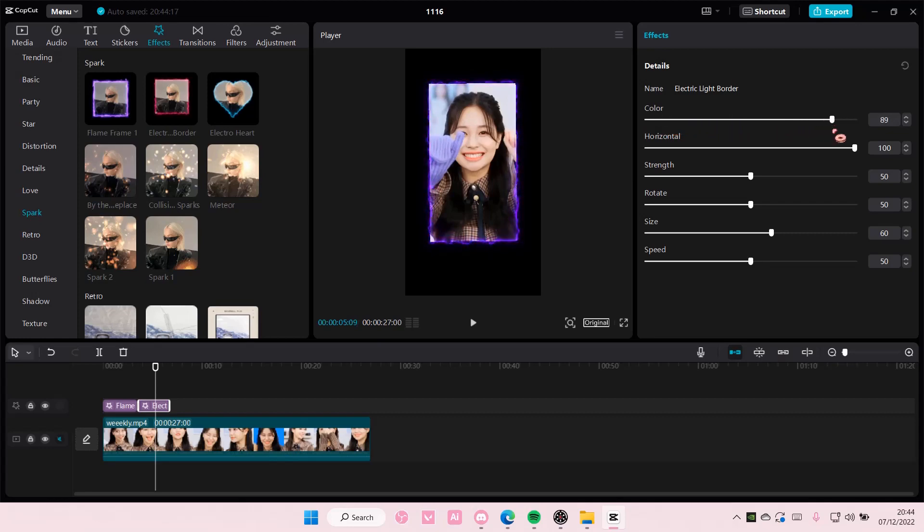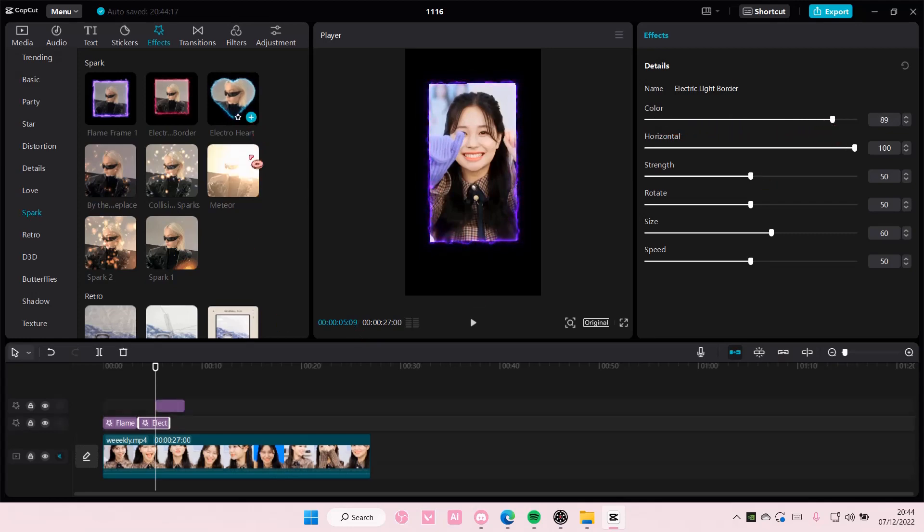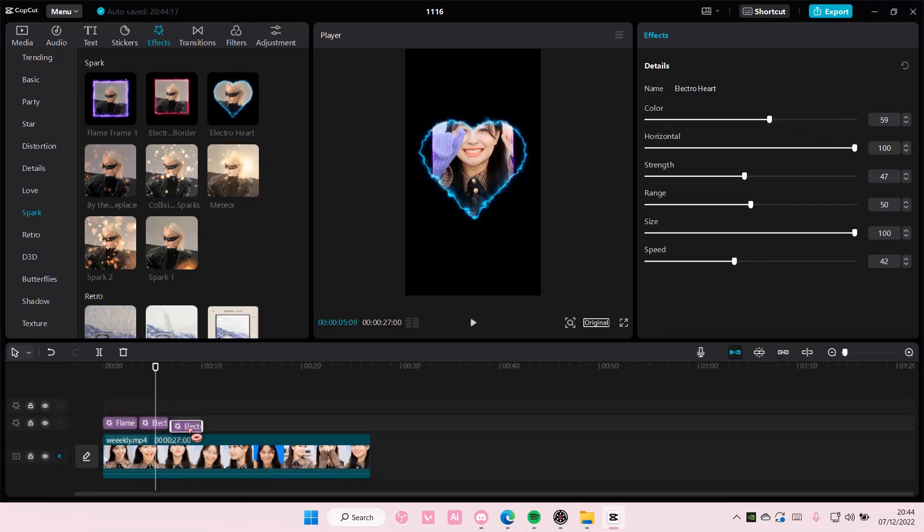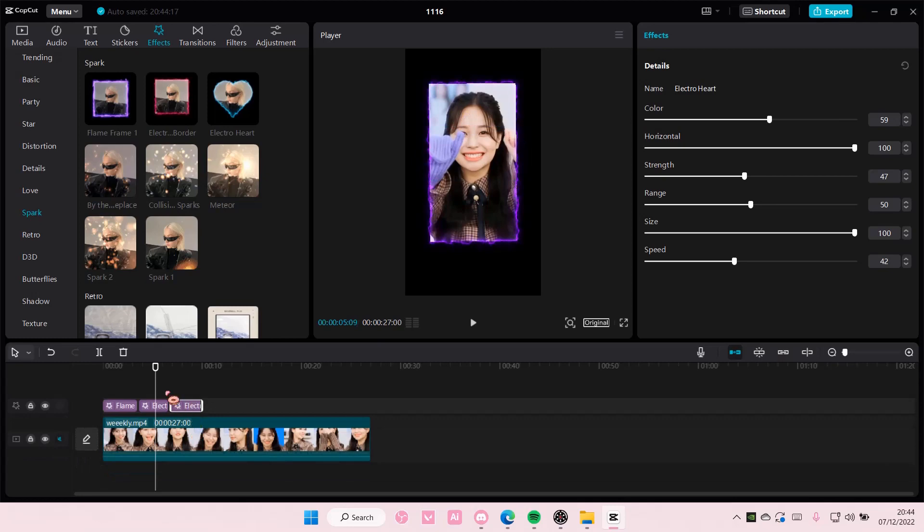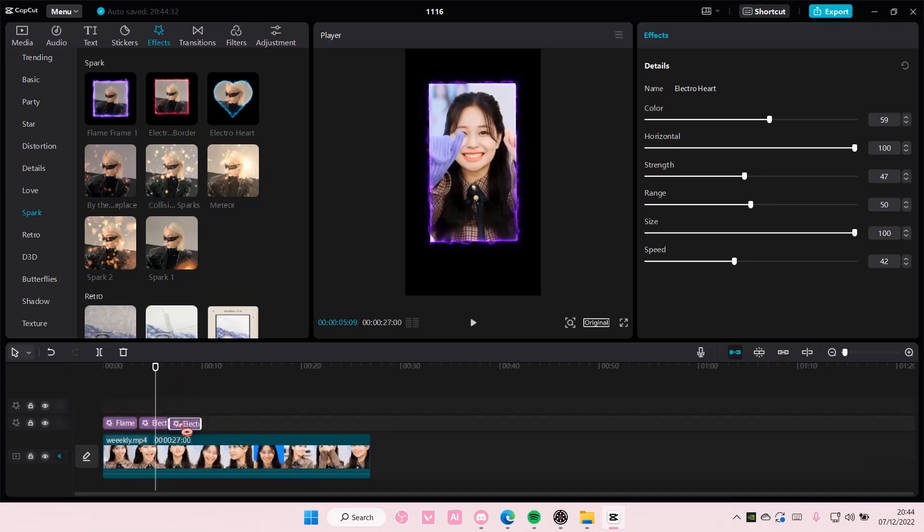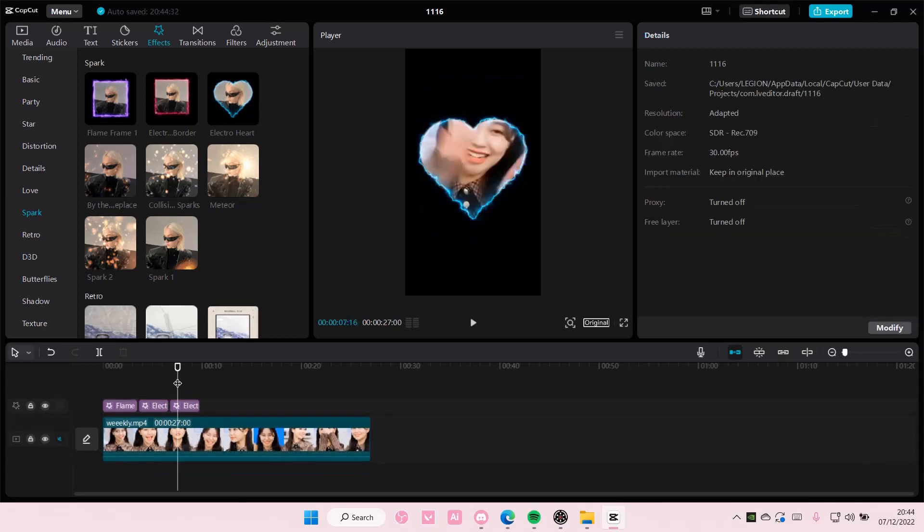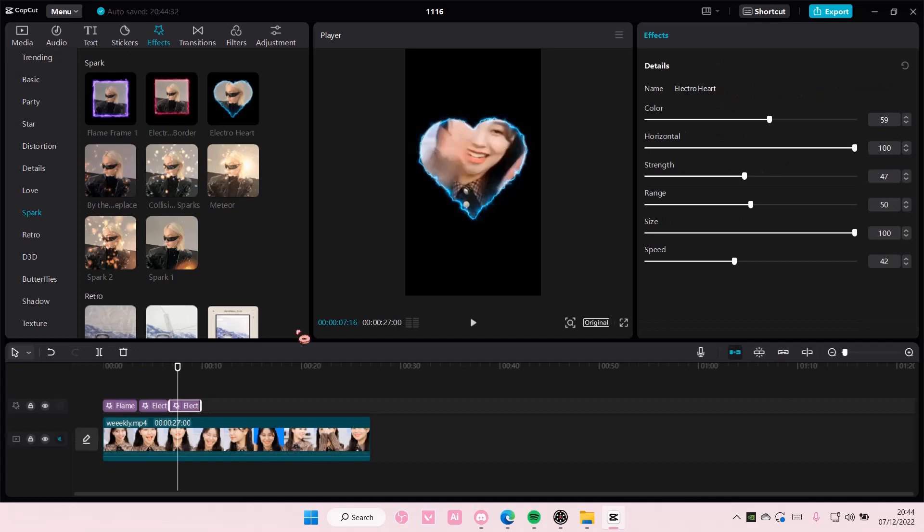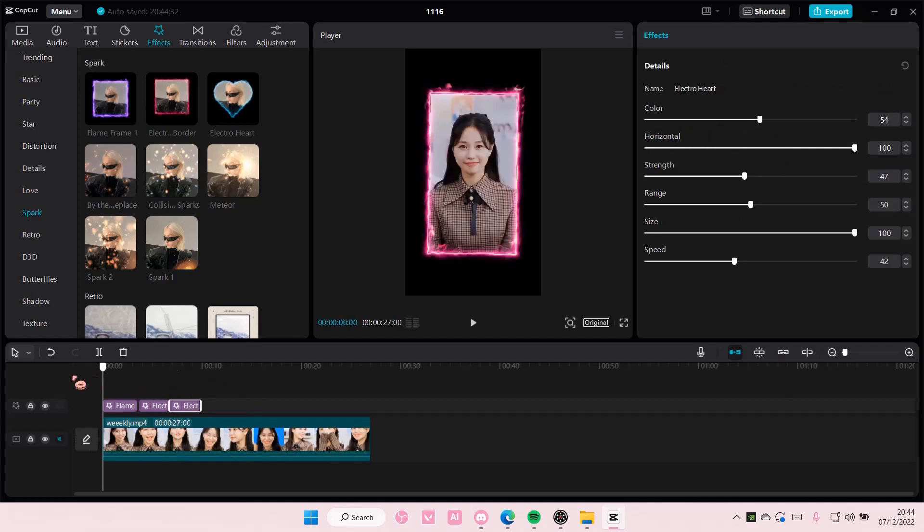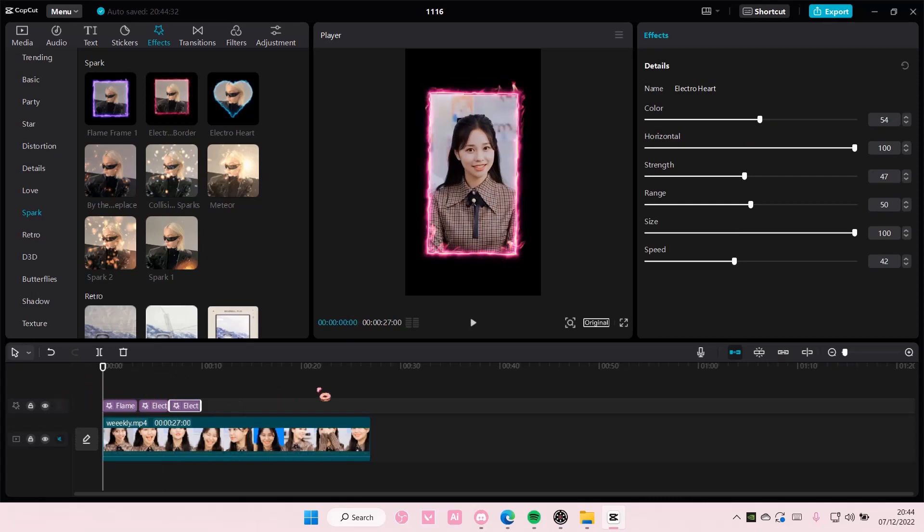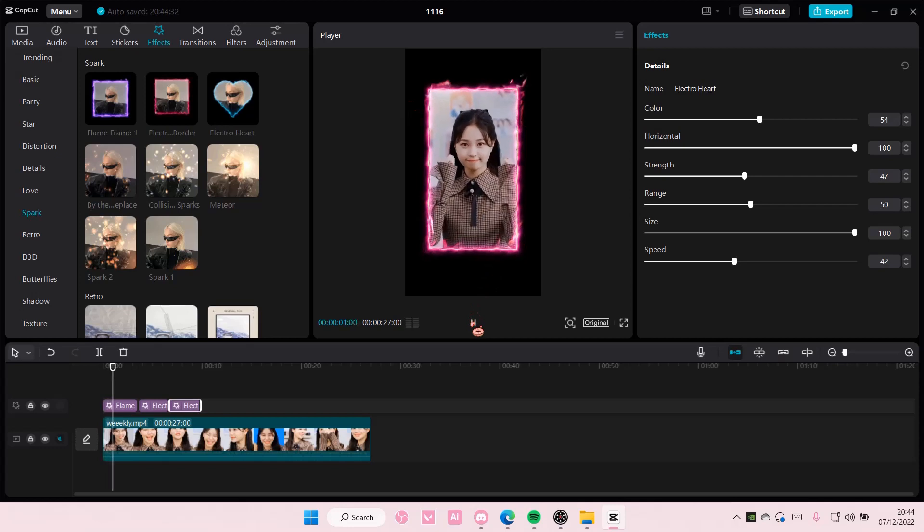Just slide it around until you find the color you want. And also you can change the color of the Electric Heart one too. For instance I want this one to be blue. But that is basically how you can change the colors of these effects on CapCut PC.